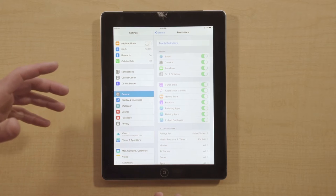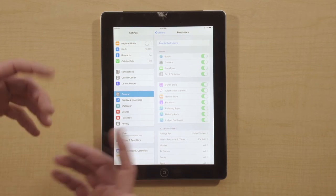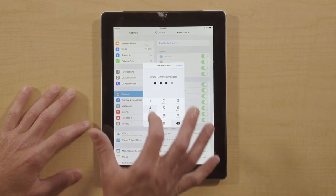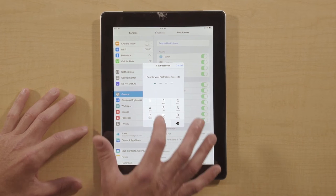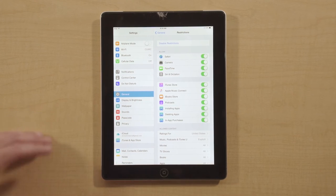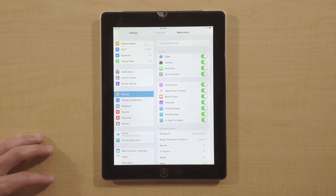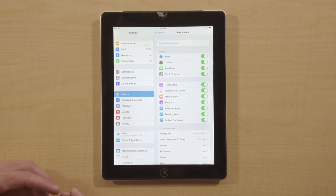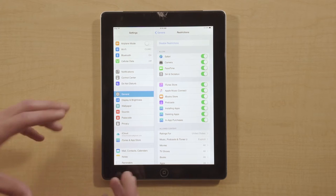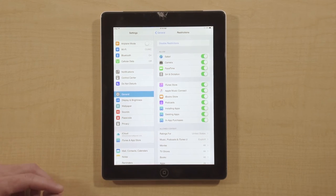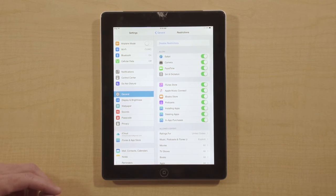In order to do anything, I need to enable Restrictions. I'm going to enable Restrictions and select a password. I want to re-enter it because it is almost impossible to get into the device if you can't remember your password without resetting it back to its factory settings. So be sure to remember whatever you set as that password for the Restrictions.